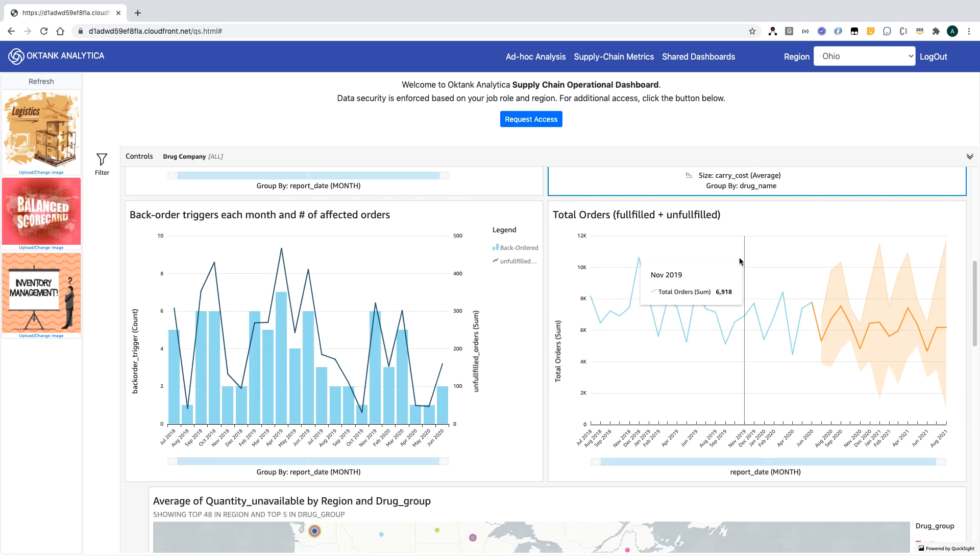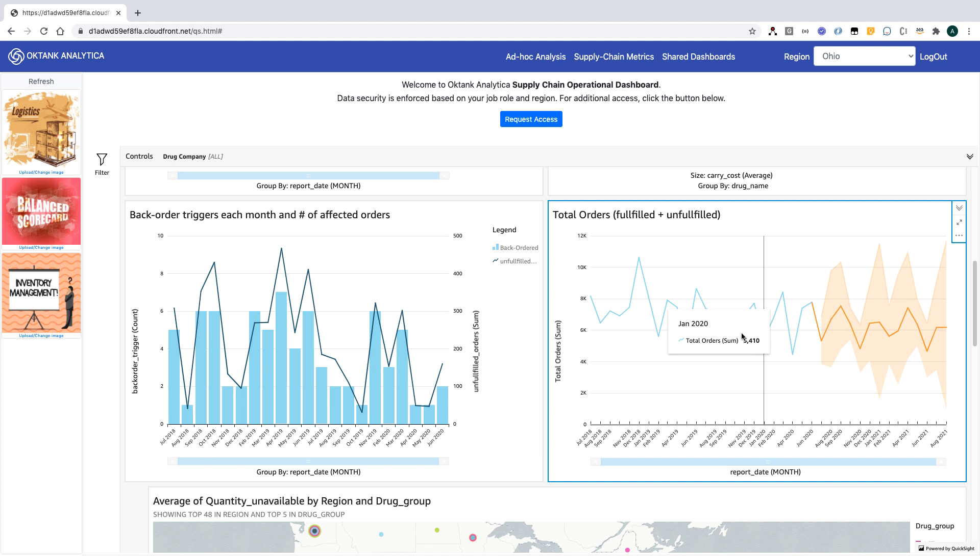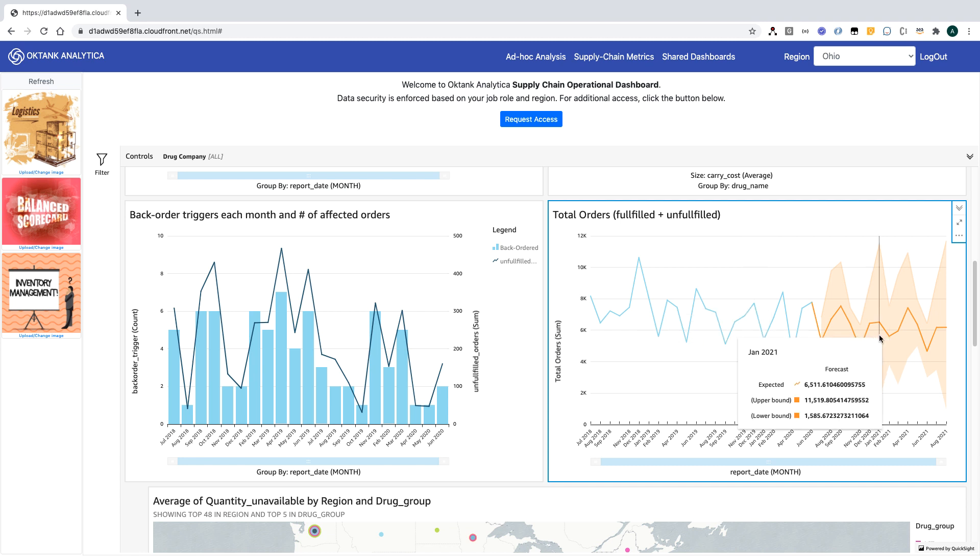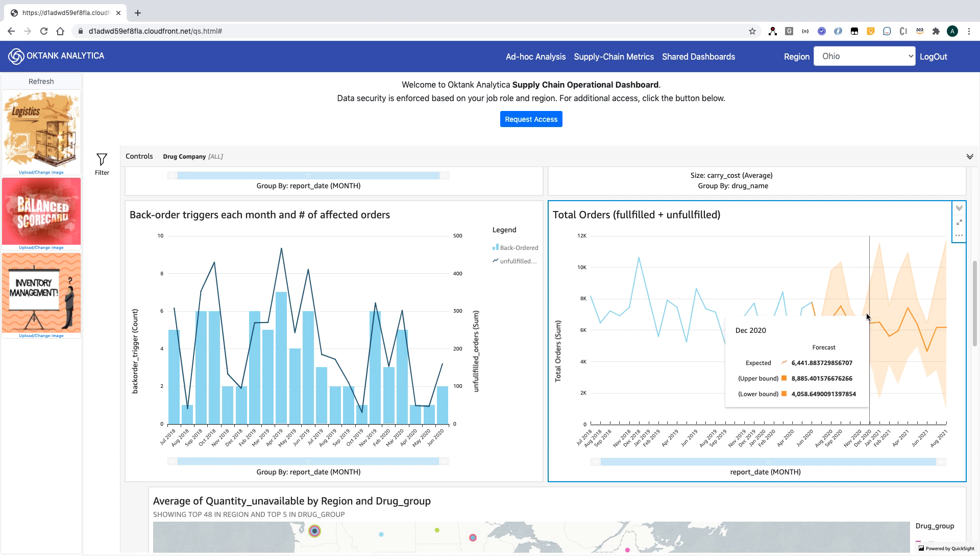QuickSight also offers machine learning-based forecasting. For example, here I can see the forecast for total orders in the future. It helps users view the trend of a metric they like to monitor. For example, here I can see the expected range with upper and lower bounds.